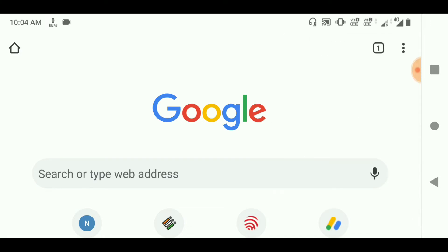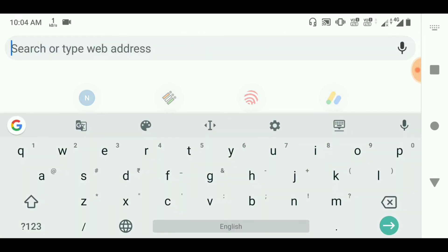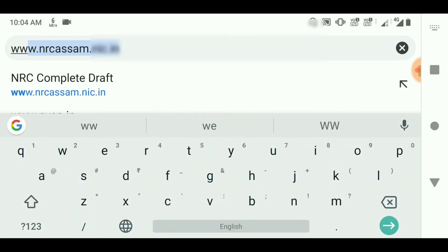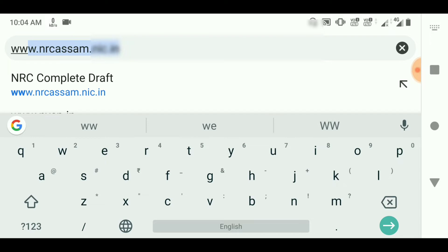Click on the desktop site. Type in the search box www.nrcassam.nic.in